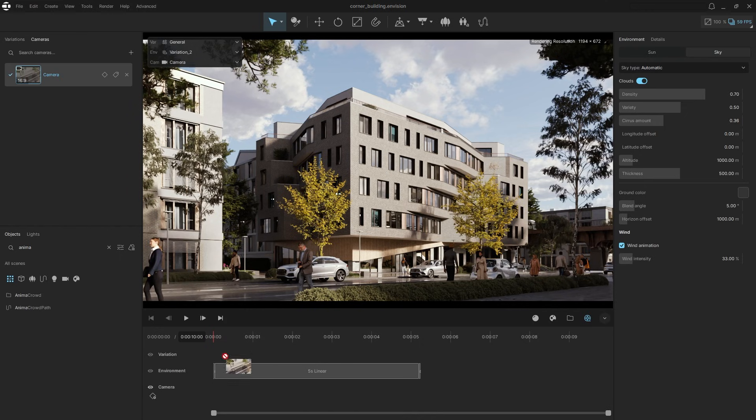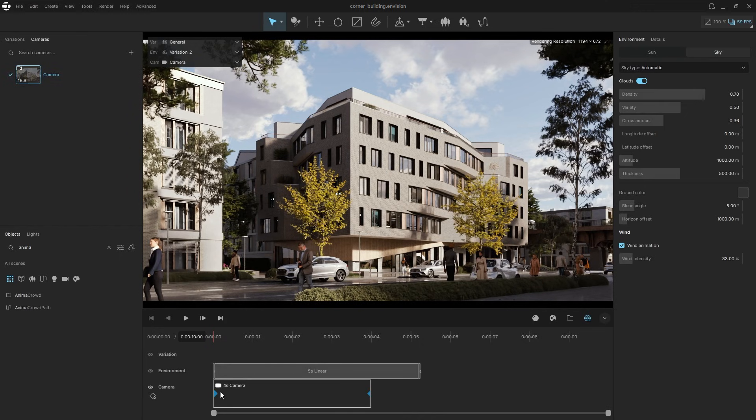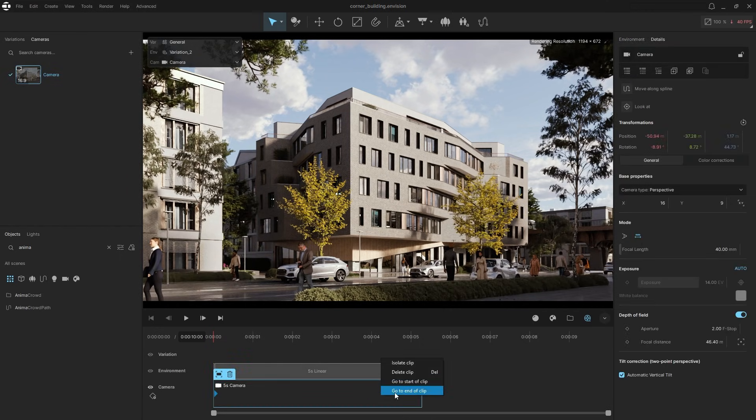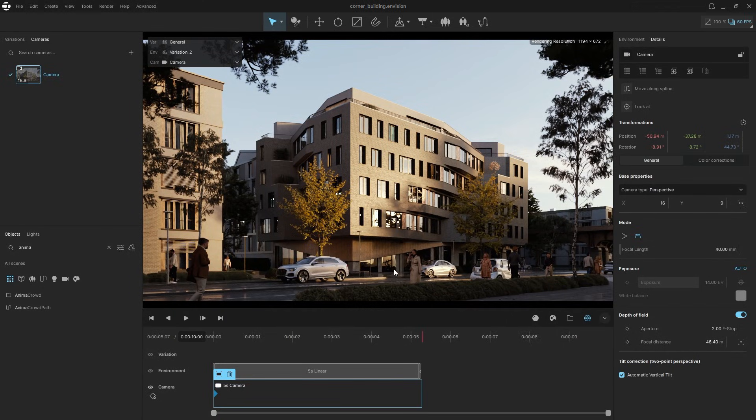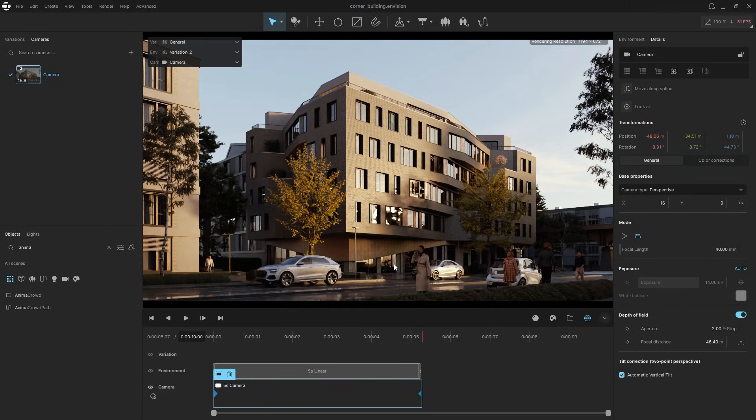Adding camera movement is super easy as well. Place the camera on the timeline, adjust the animation length, go to the end of the clip, and move the camera slightly forward.